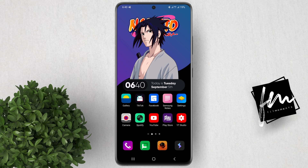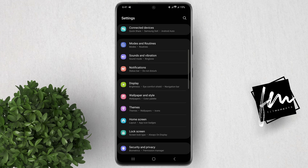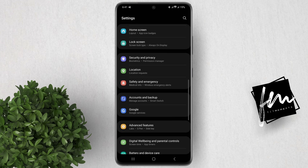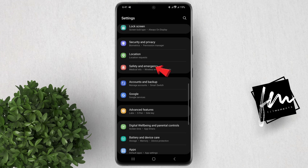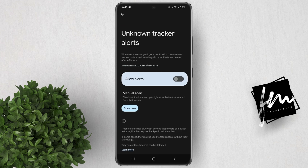To enable unknown tracker alerts on your Samsung phone, follow these steps. Open the Settings app. Tap on Safety and Emergency. Tap on Unknown Tracker Alerts. Toggle the switch to on.